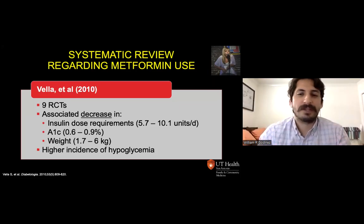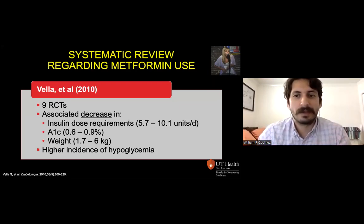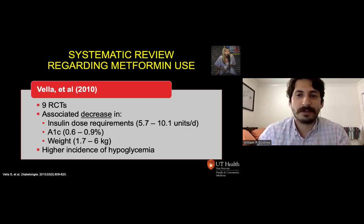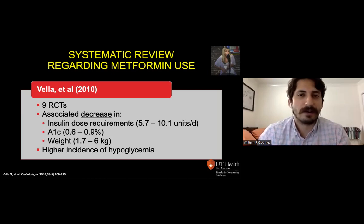A systematic review also found that metformin was associated with decreases in insulin dose requirements, A1C, and weight. Overall metformin was shown to be well-tolerated, but with a general trend towards higher hypoglycemic events.